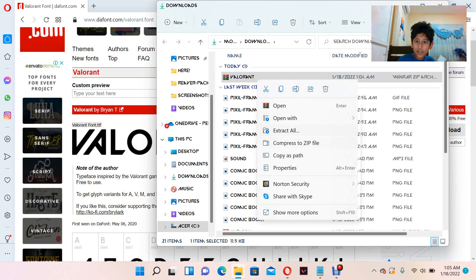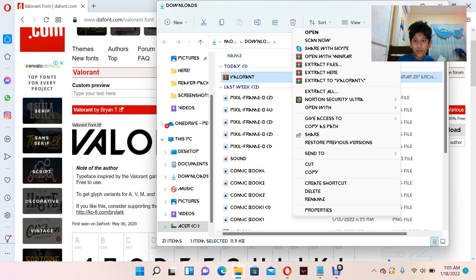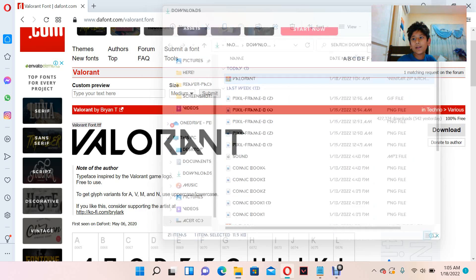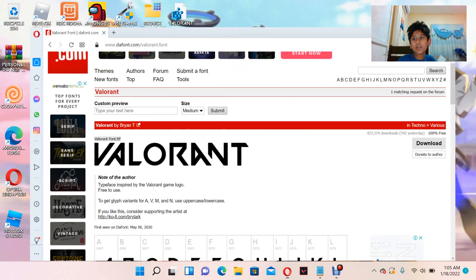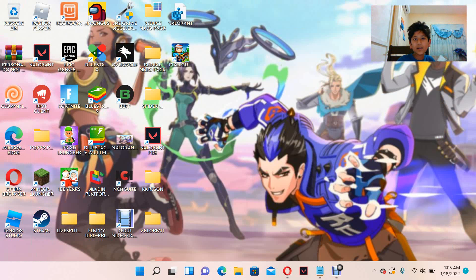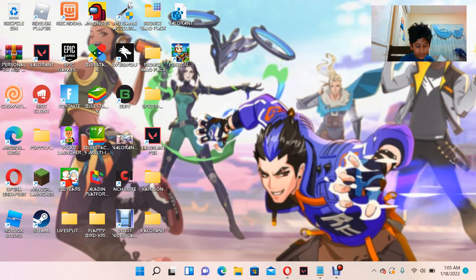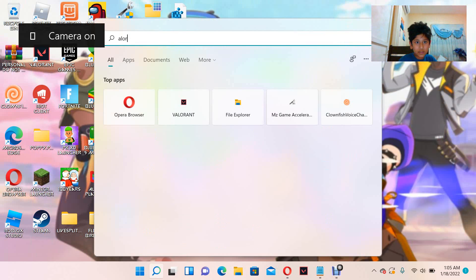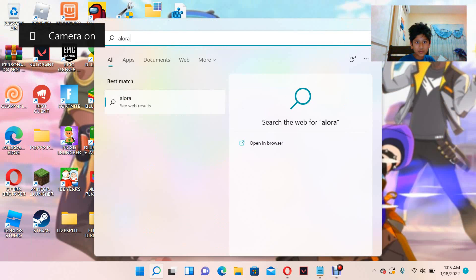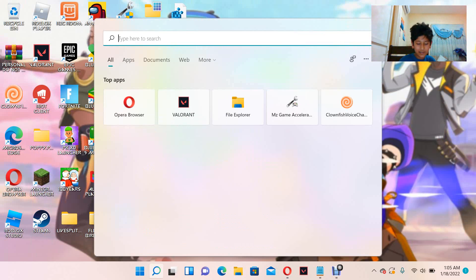Click 'Extract All,' or if you have WinRAR, you can extract to a folder named Valorant. Once extracted, it's not actually a folder — it's going to be a file. Let me show you again how it looks once you've extracted it.